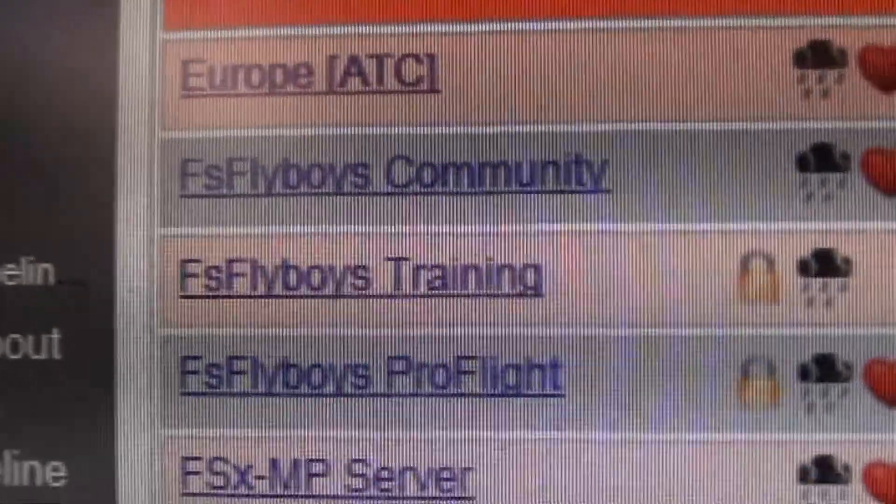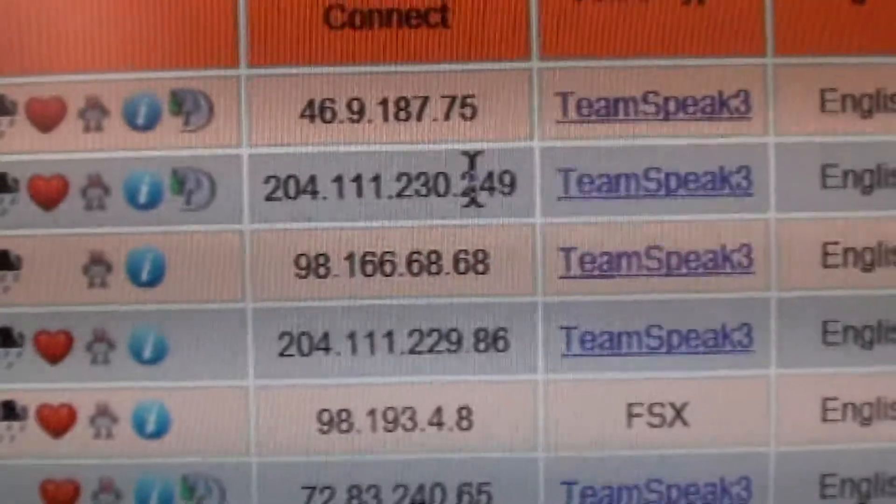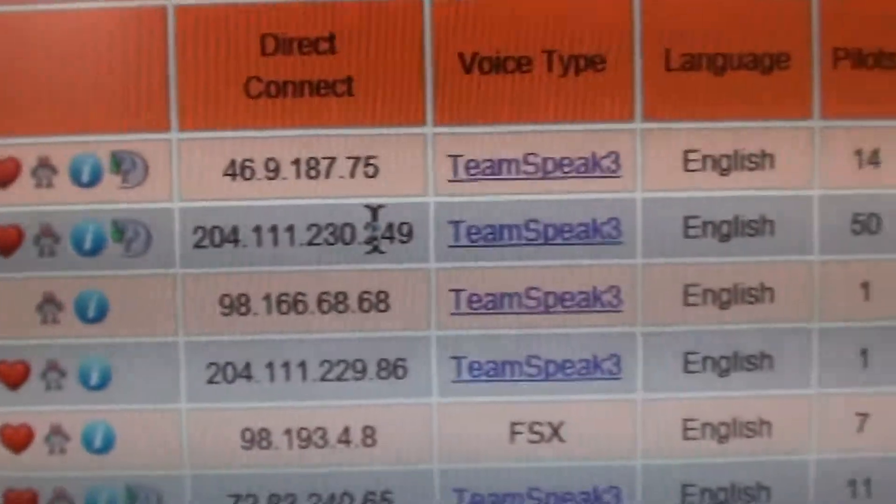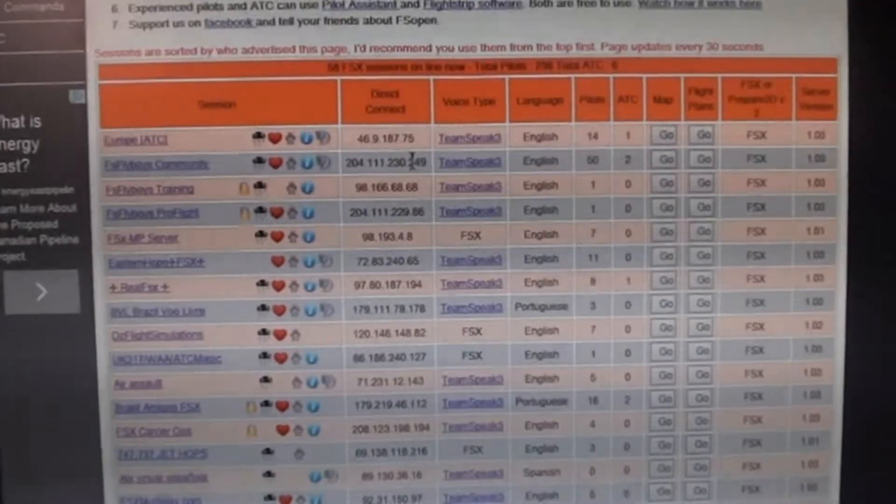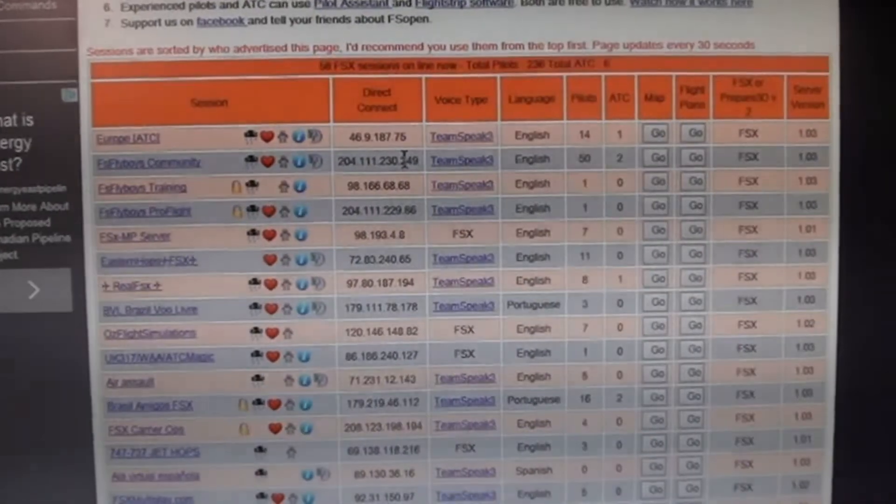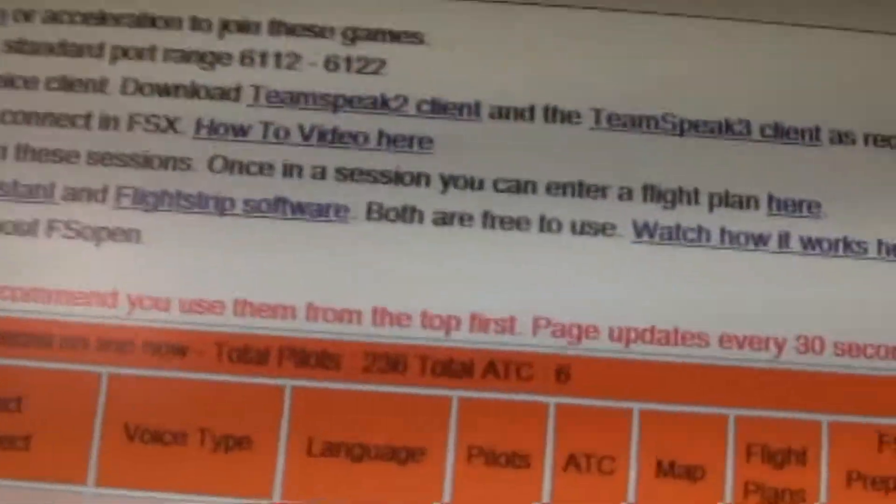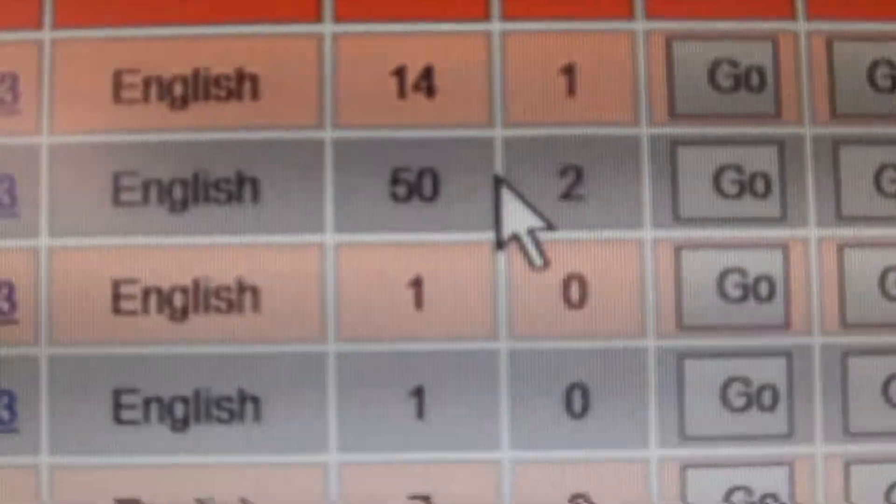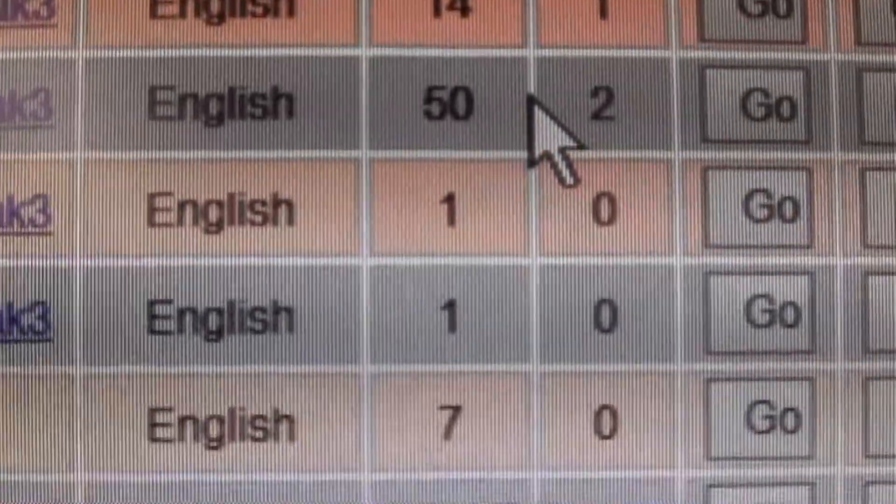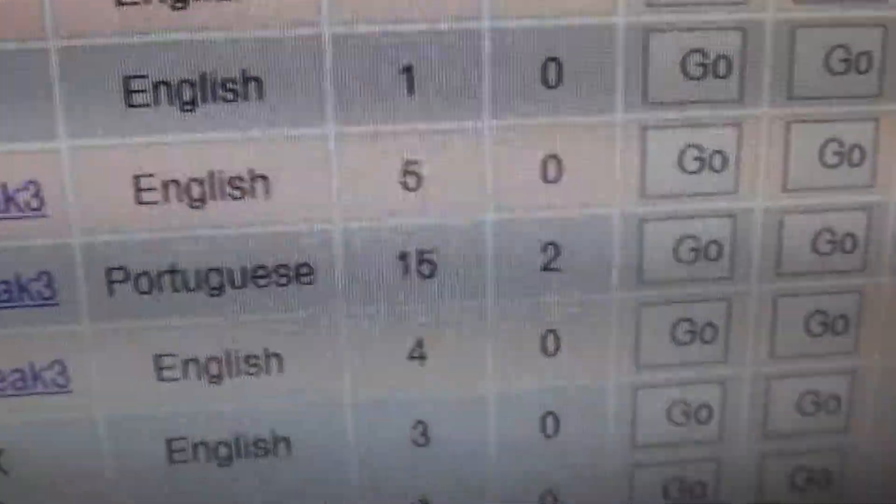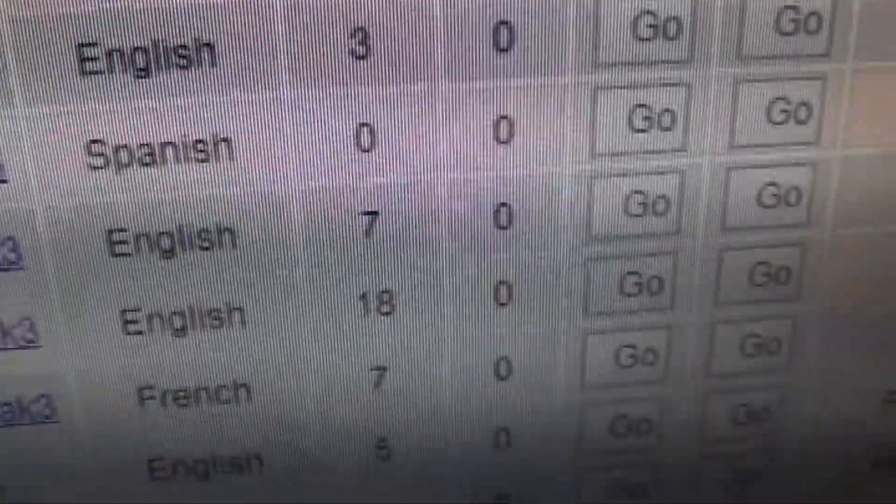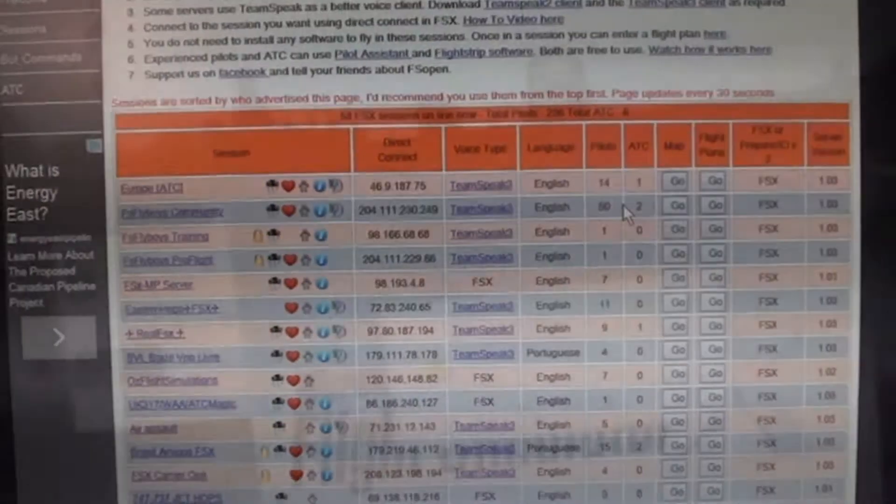I really strongly recommend FS Flyboys Community, that's what I do. We have landing competitions, we have just flying for fun, flying competitive, everything like that. I really like it, and as you can see, it's probably the most popular. Here we have 14 FSFlyboys, we're at 50, and others just don't have as many. So yeah, I really recommend FSFlyboys.